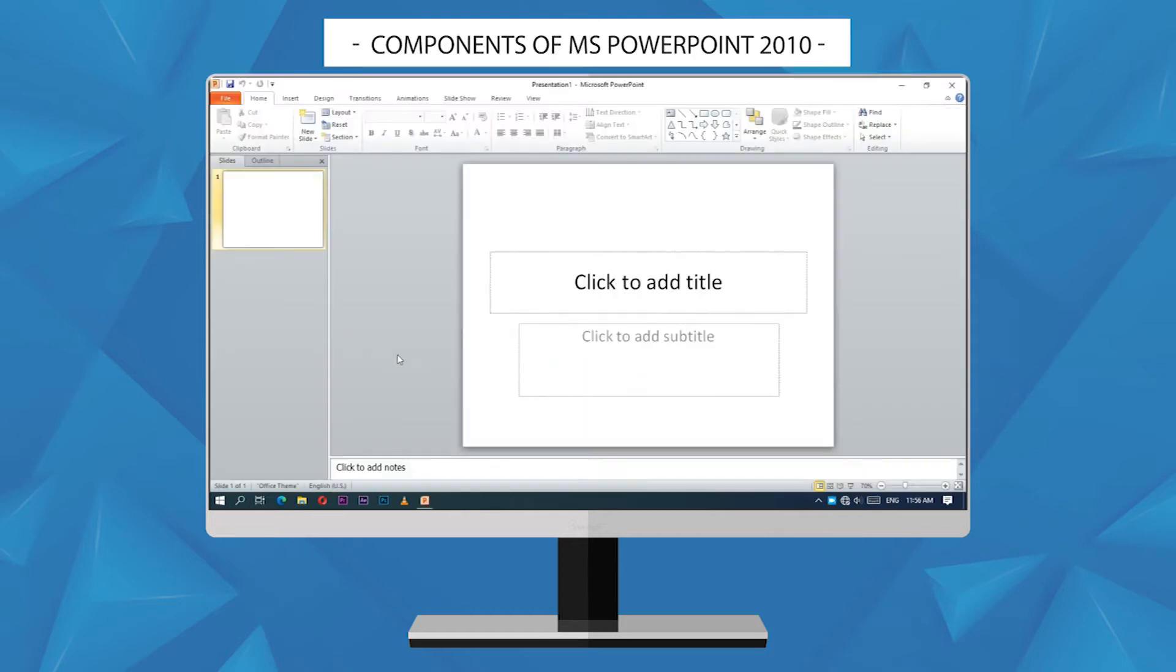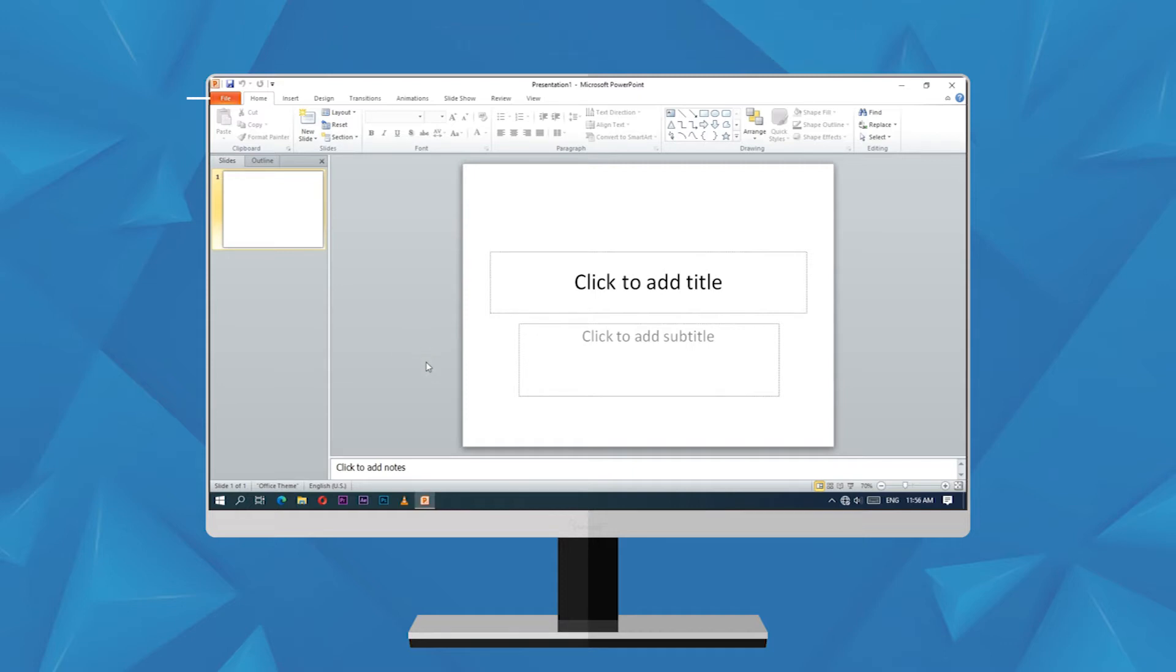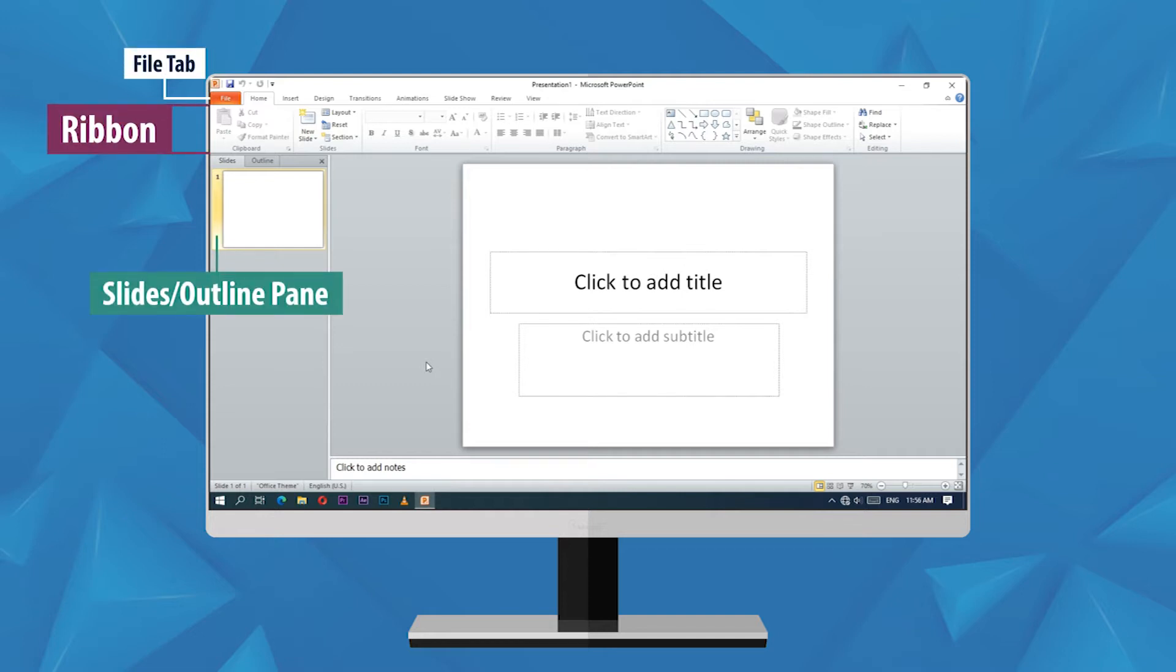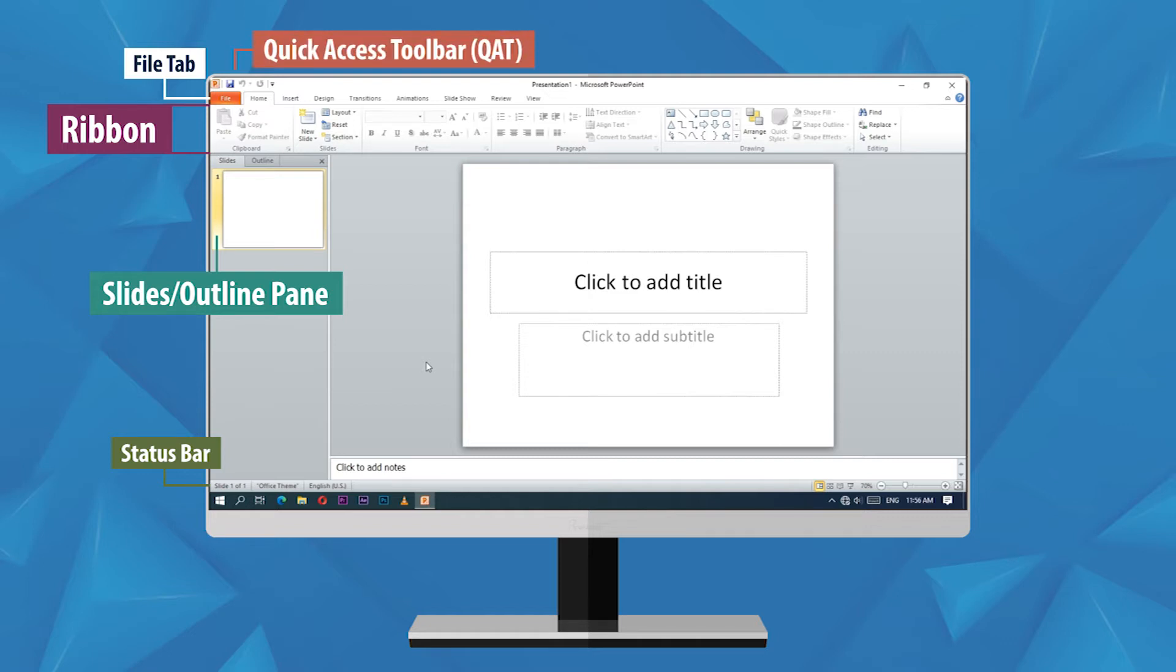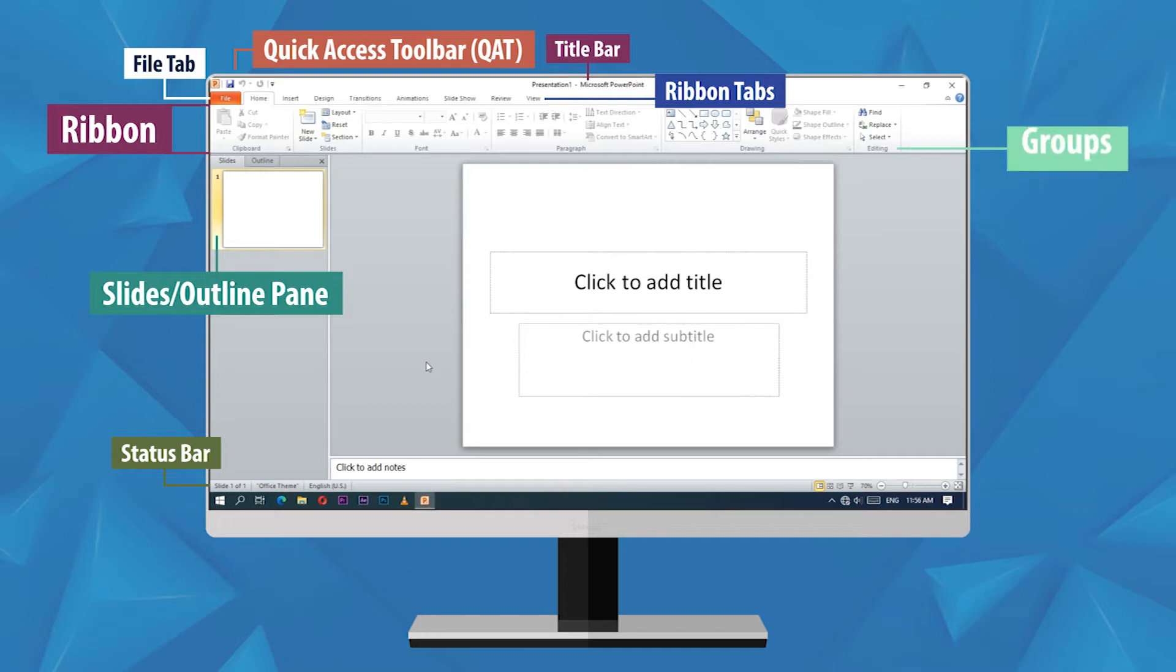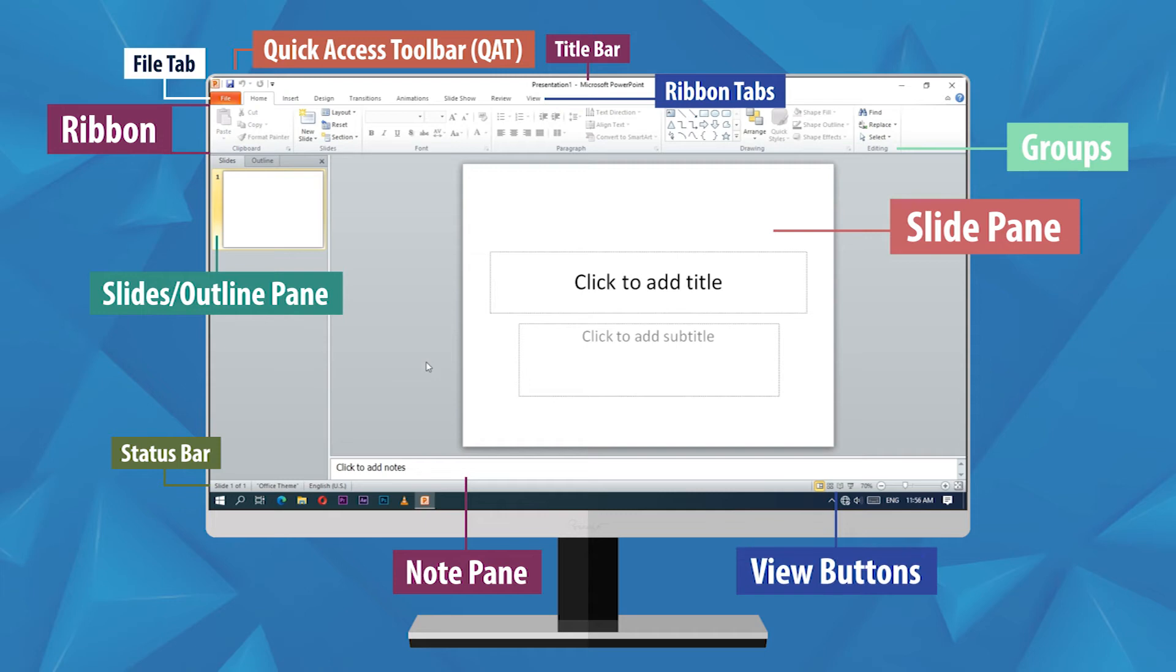Components of MS PowerPoint 2010. MS PowerPoint has various components such as file tab, ribbon, slides, outline pane, status bar, quick access toolbar, title bar, ribbon bar, groups, slide pane, note pane, and view buttons.